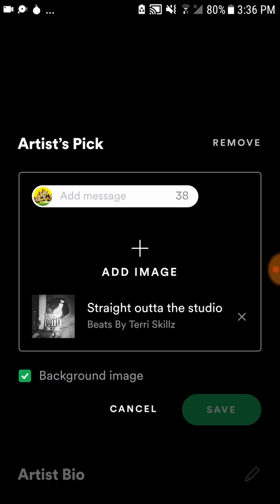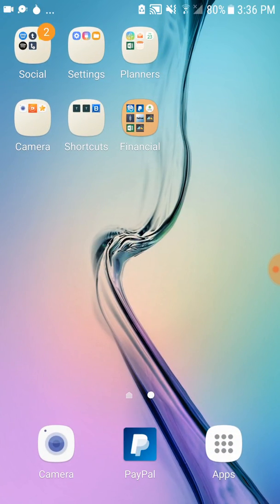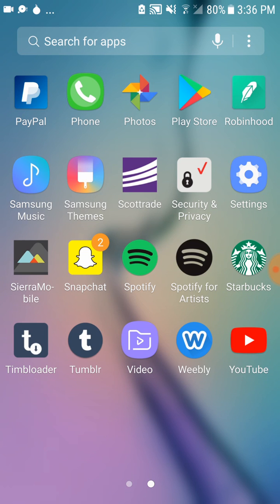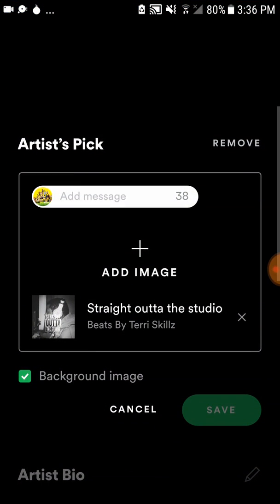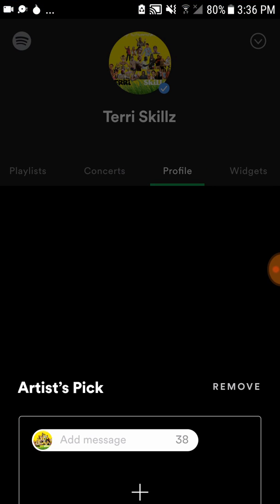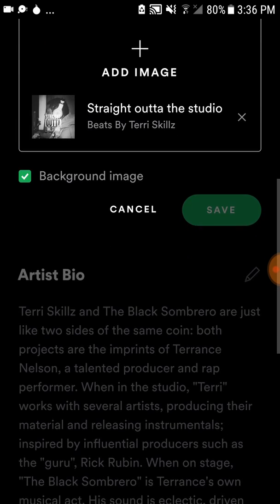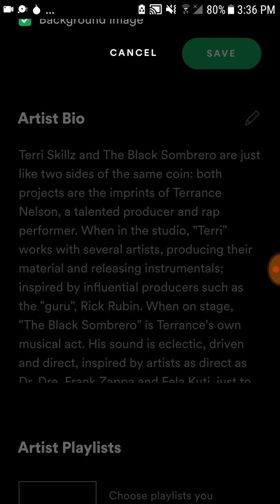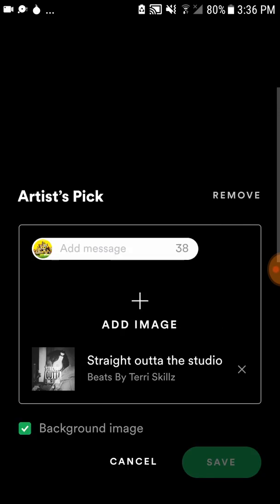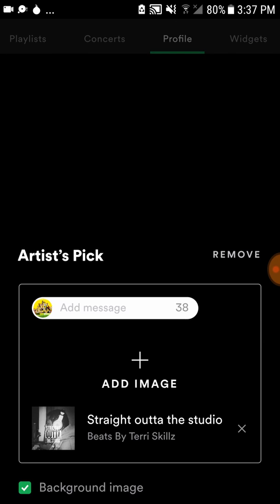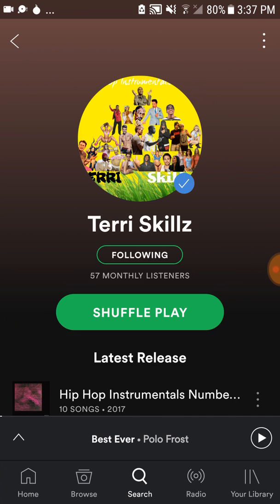I've talked about already how you're able to log into your account to where you can edit your Spotify page when going through DK for your distribution. I have a video or two up before talking about how I did the edit on my bio, but today I'm going to talk about the featured content.